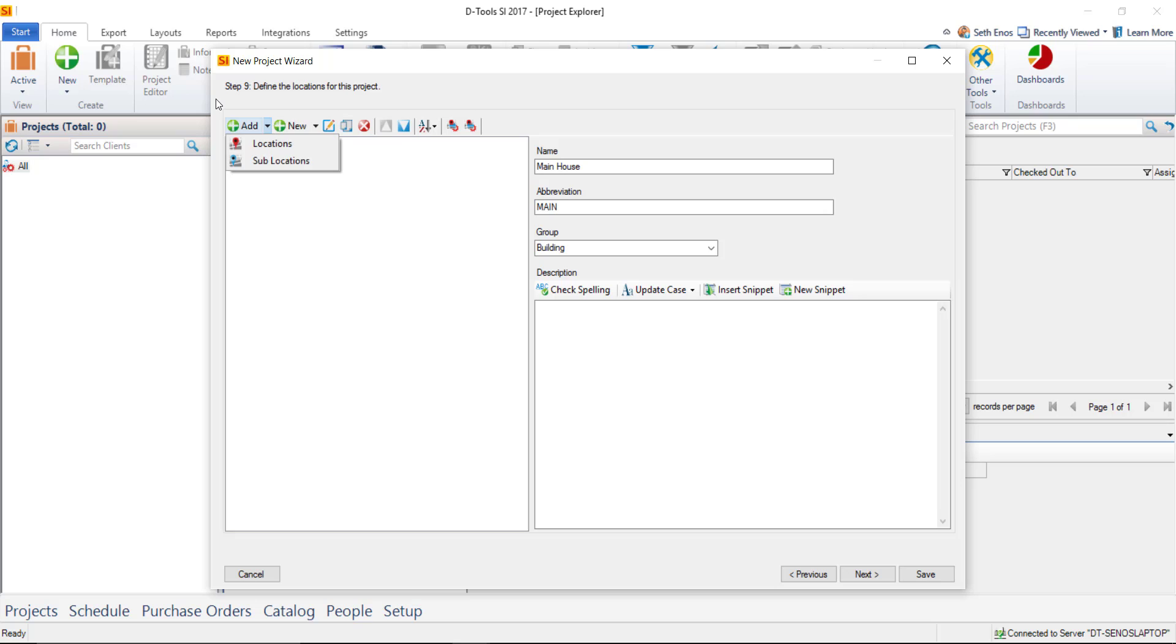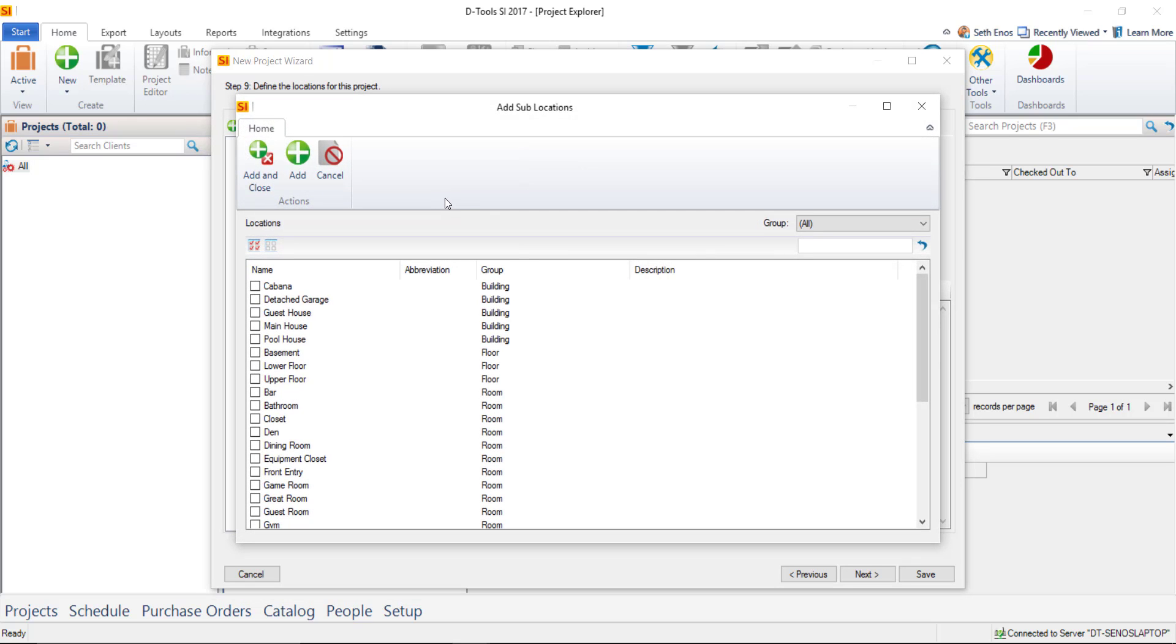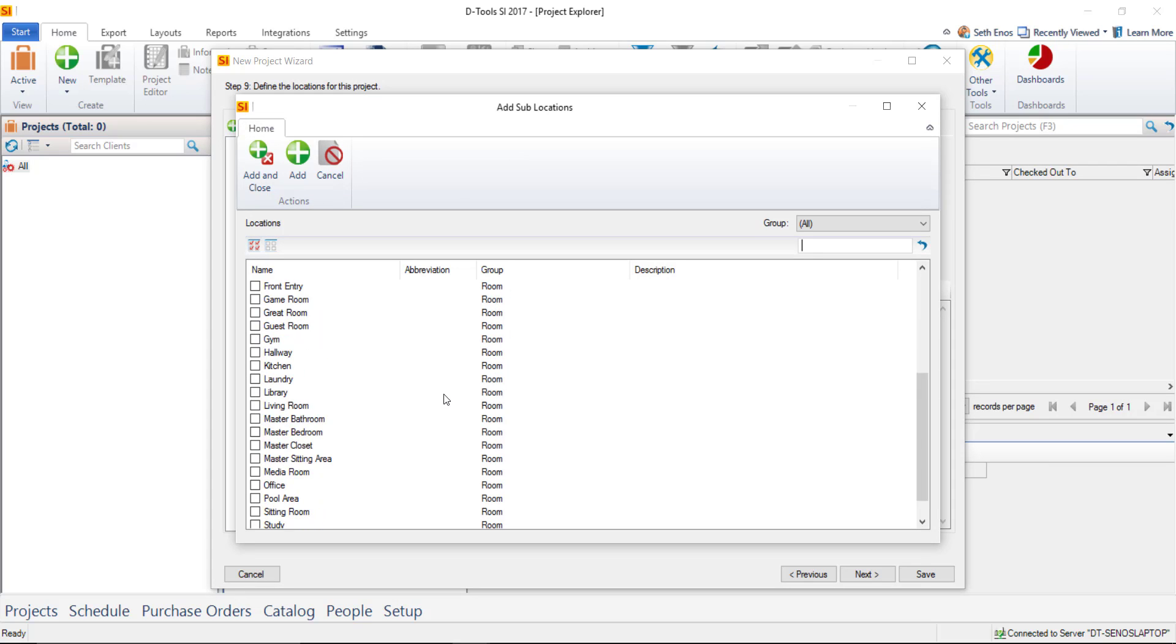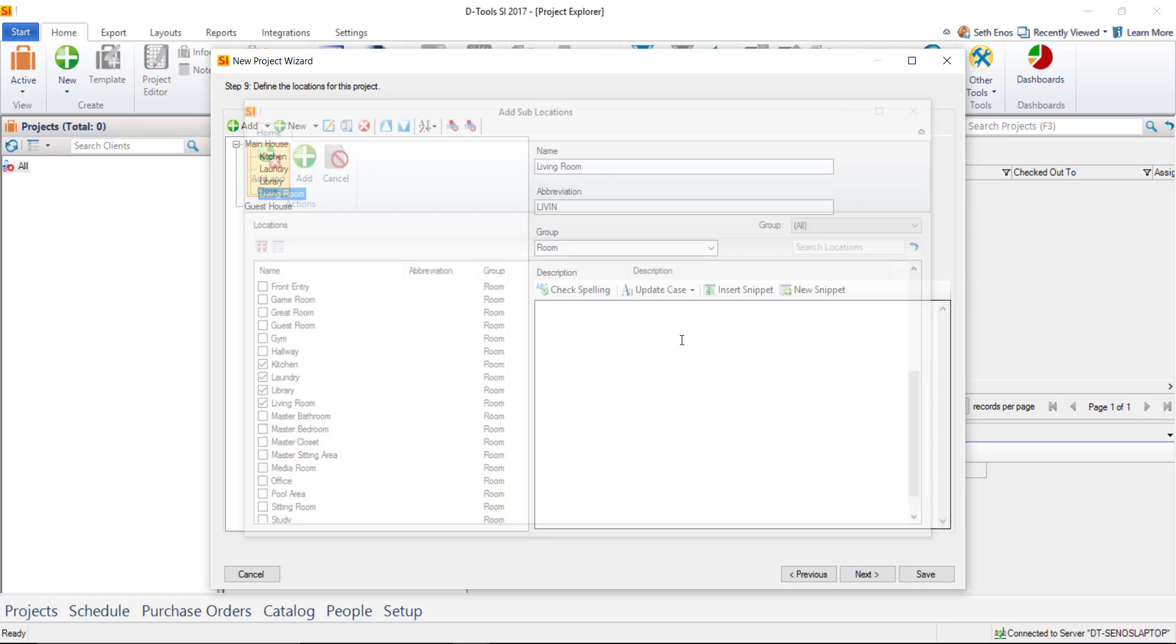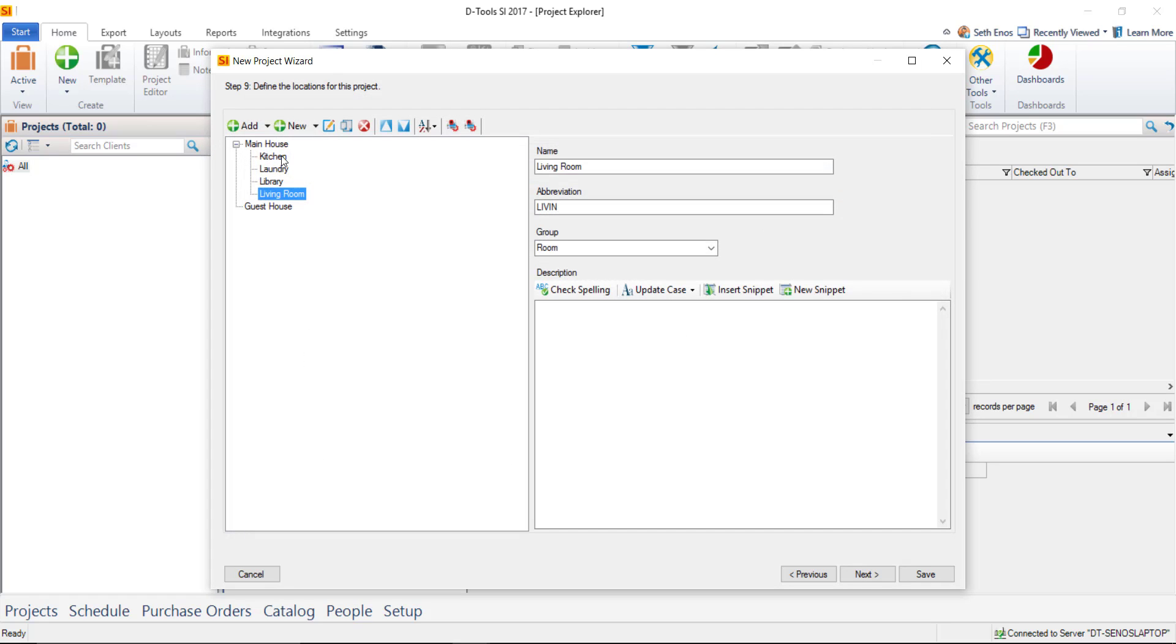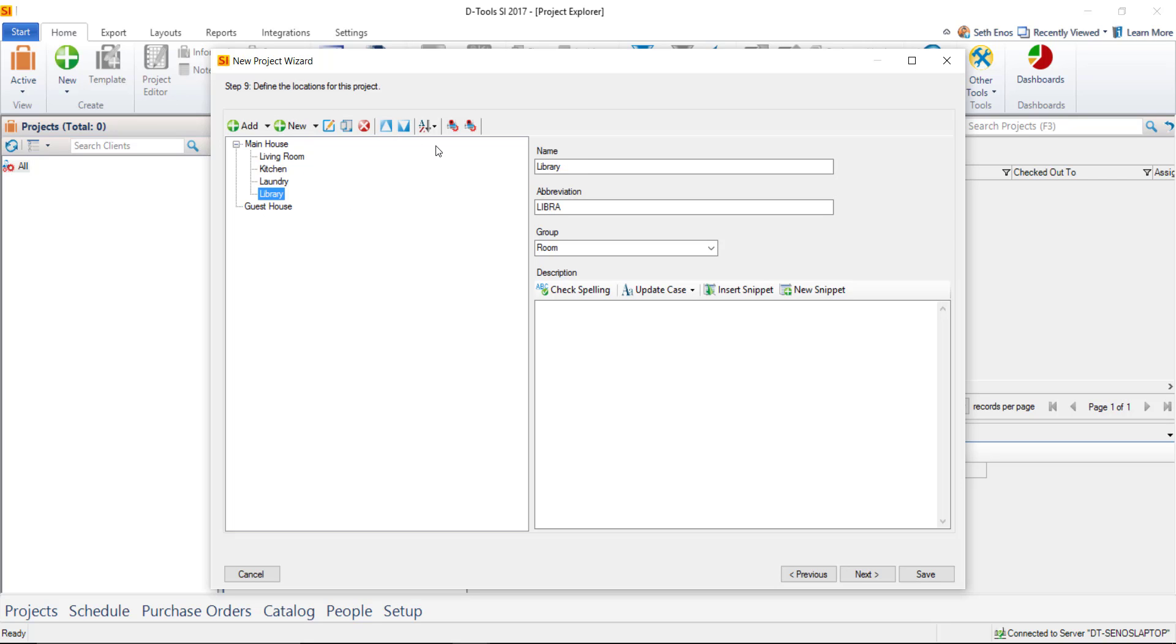Now when you have the Main House selected here, you can go back to Add and choose to add sub-locations to this. And this is where if you want to go to the floor level, you certainly could. I'm going to go ahead and skip over that and just go straight to a room list here. I'm just going to check a few of these for this example. This won't be a complete project, but I'll just add a few of those so you can see that these are sub-locations now, these rooms of the Main House. And of course if you want to move these around, you can put that where you want it to be in the library above the kitchen, your choice.